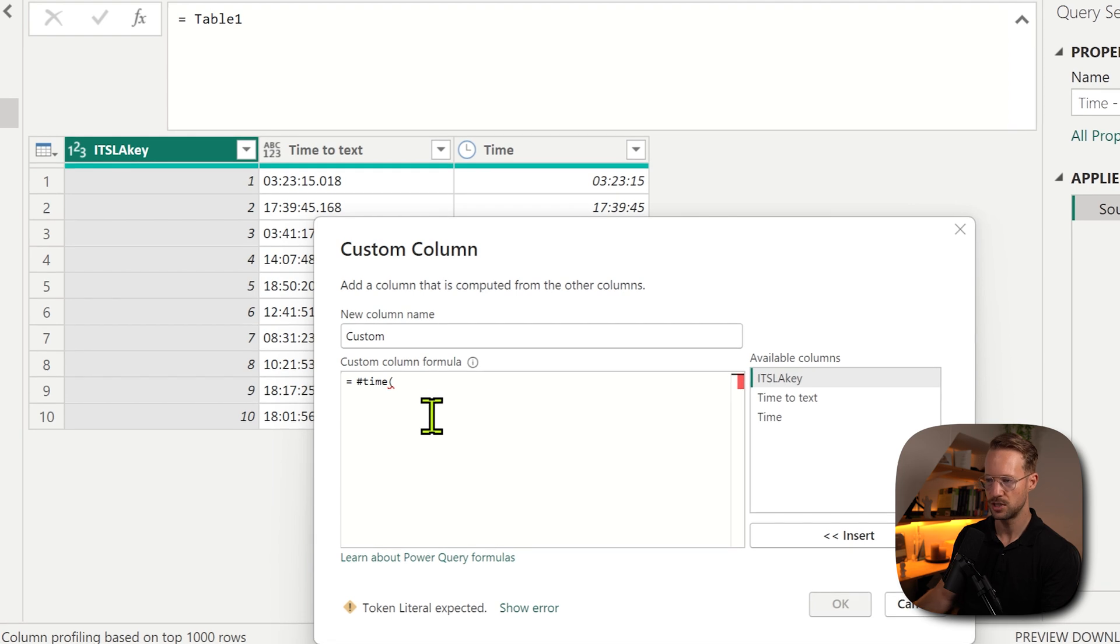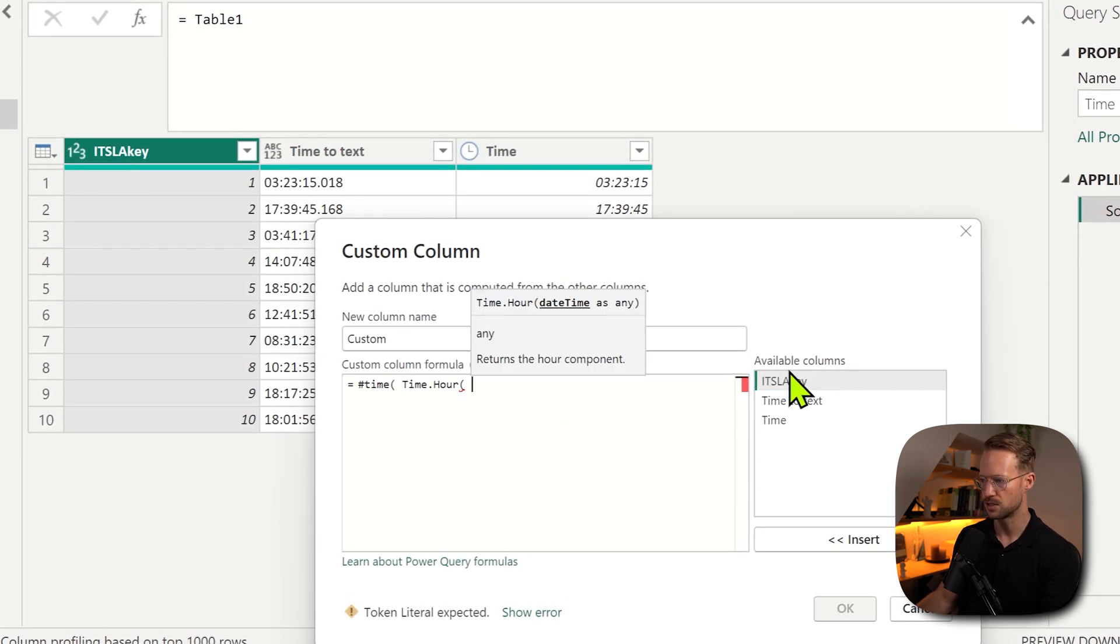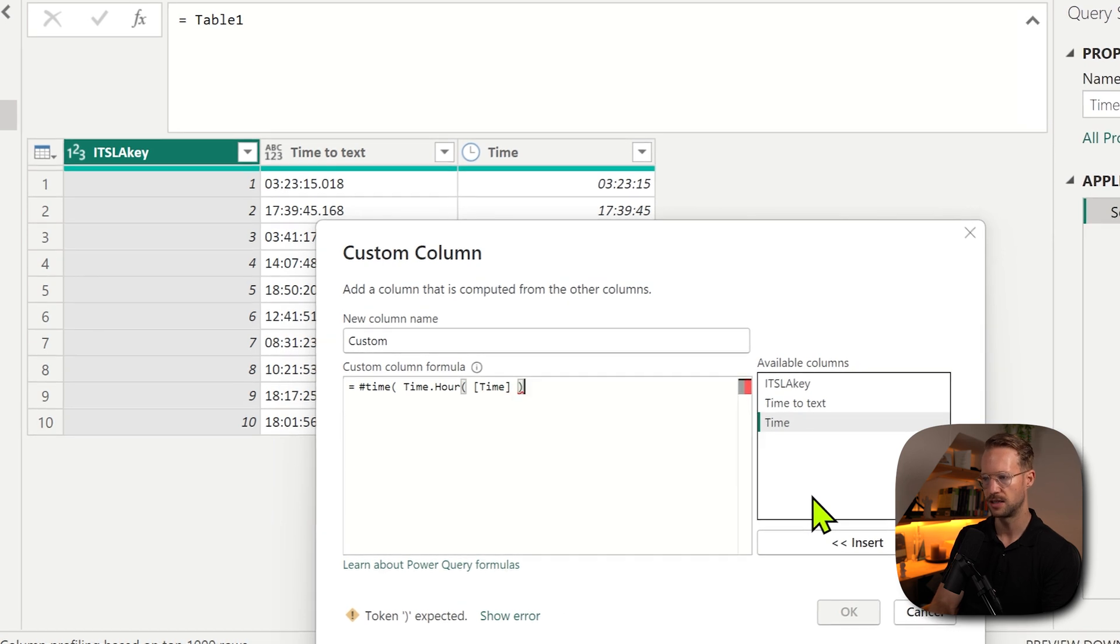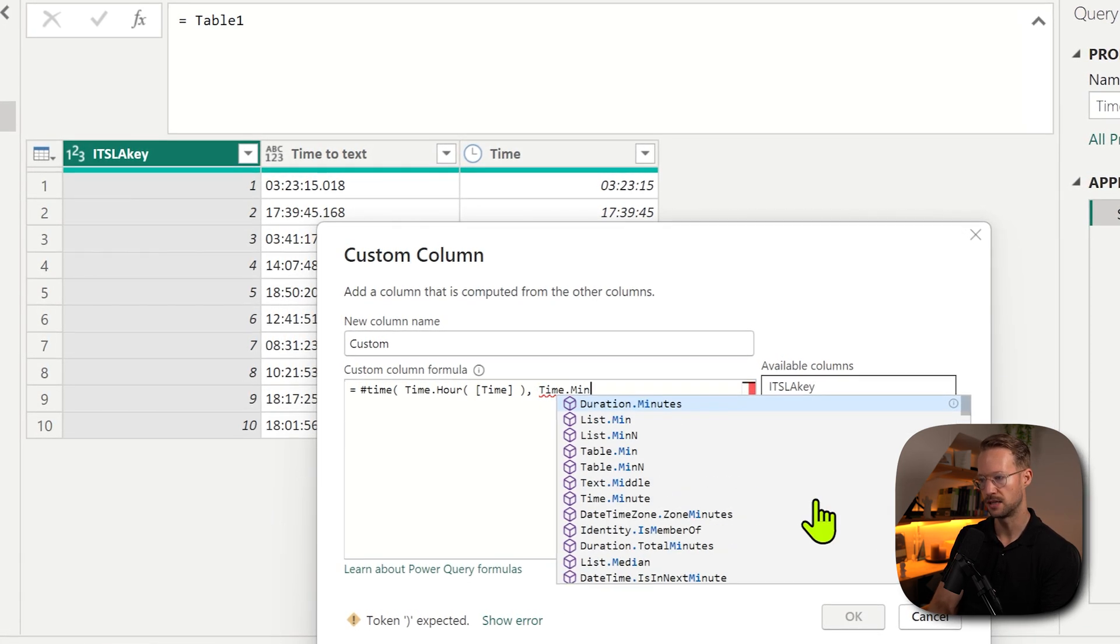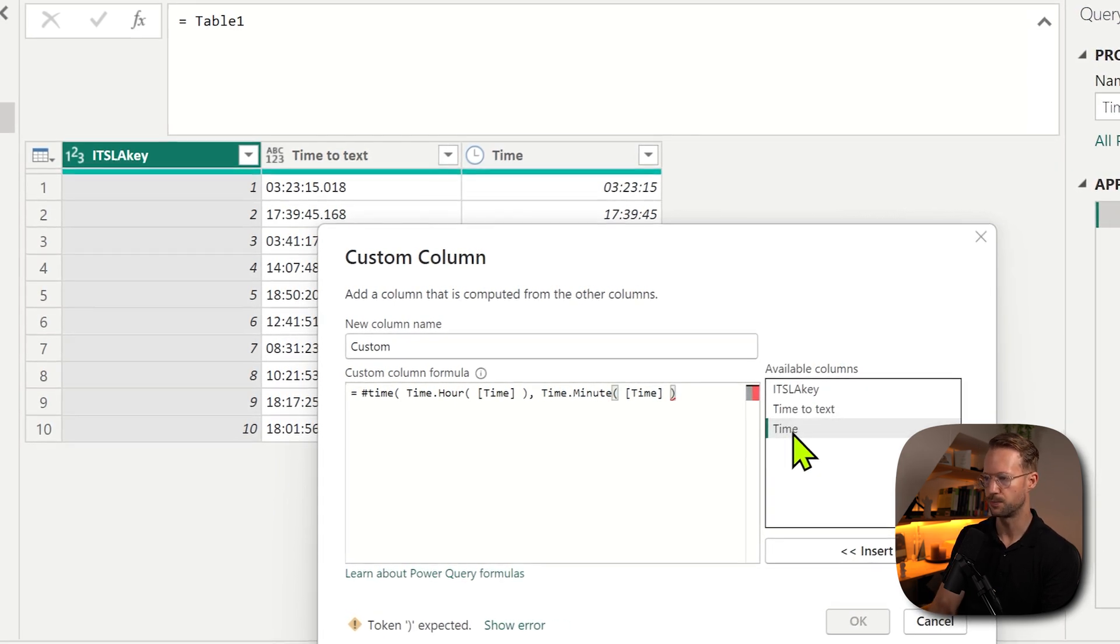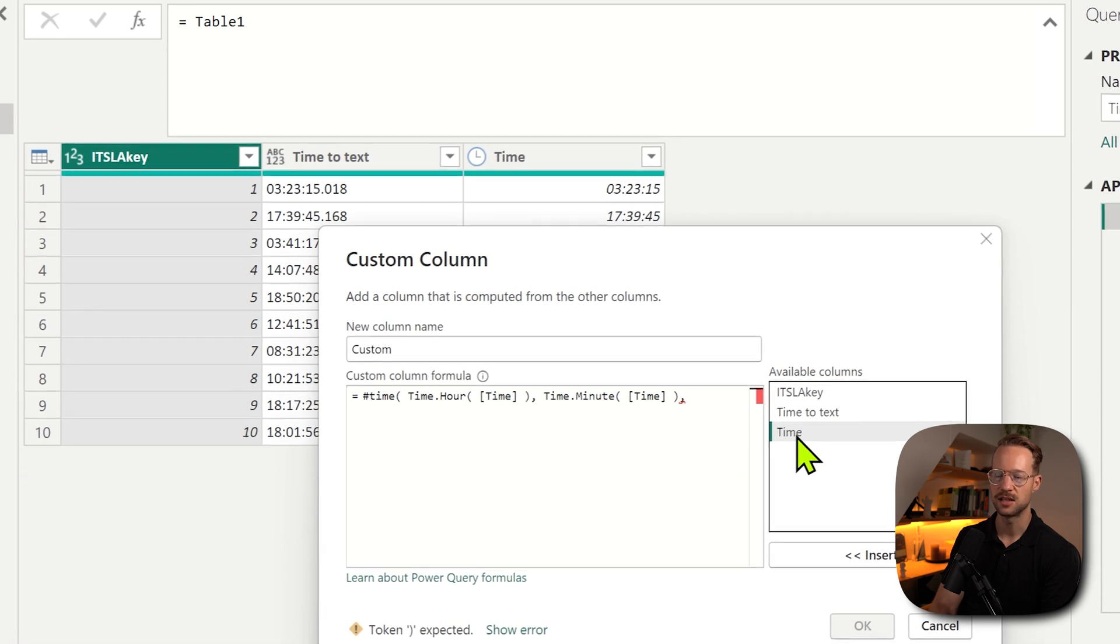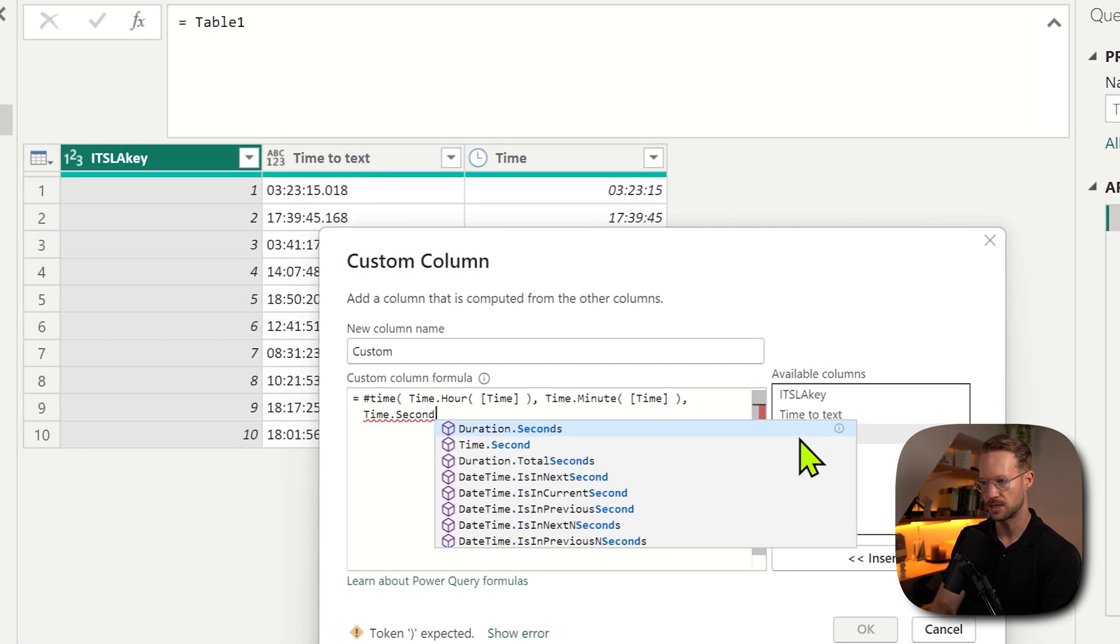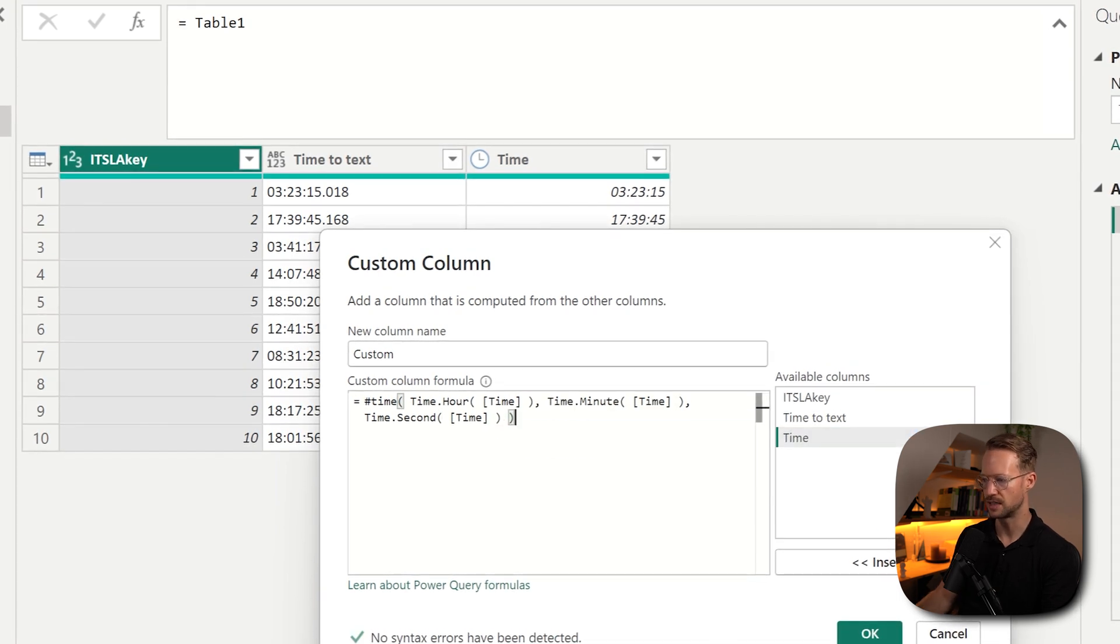So if you want to specify how many hours we have, we can write time.hour, specify the time column, close our bracket. Second argument would be time.minute. We specify the time column. Here we go. Now here's the last one. If I'm going to get a second, then it's going to be too specific. So for instance, if I say time.second, and I could do that on the time column, close everything down.